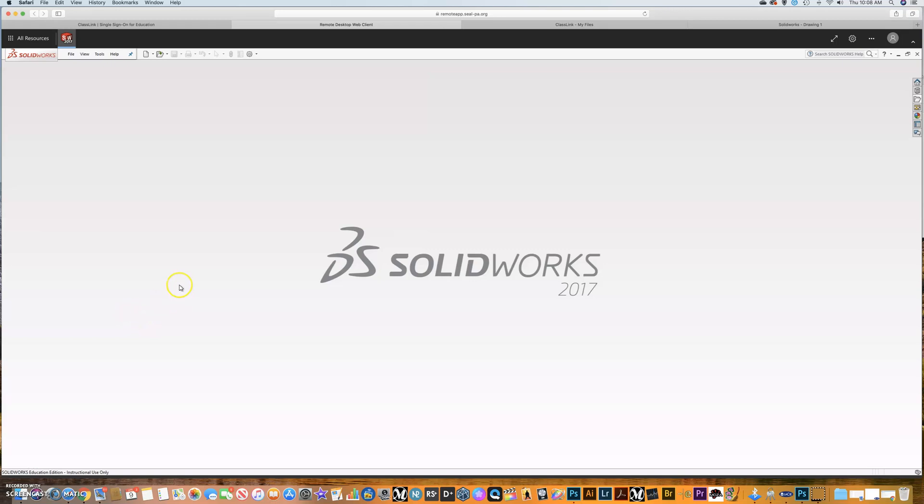Alright everybody, I know we're having some technical issues getting Google File Stream to show up. It works really well when it works, but unfortunately it's been a little tricky to get it working for some of you. I just ran into a situation where it's not showing up on my computer.